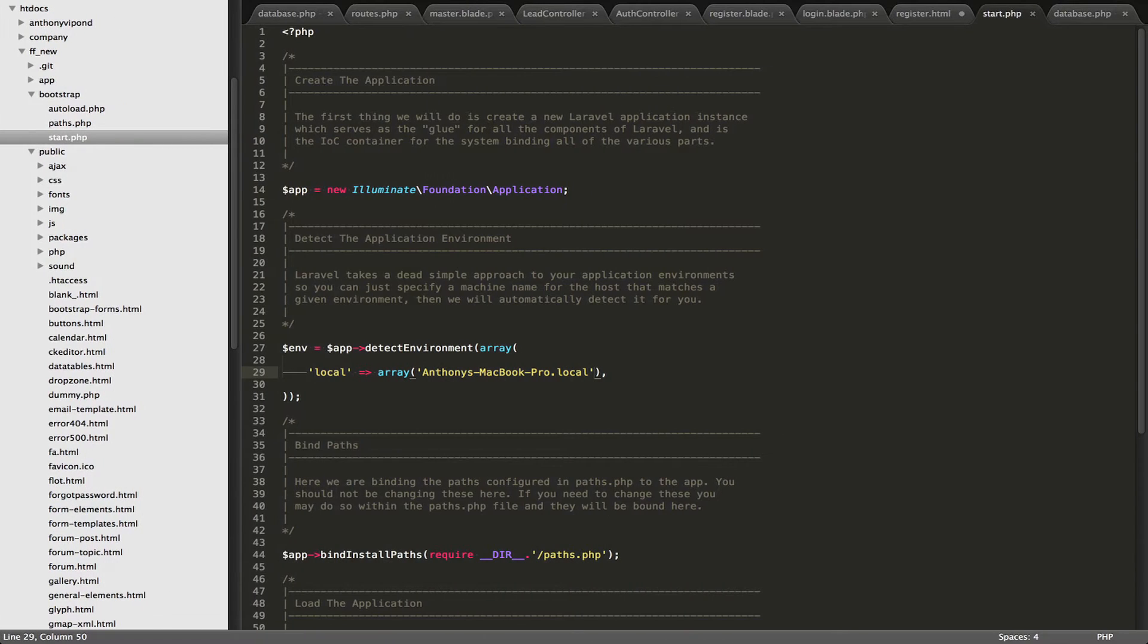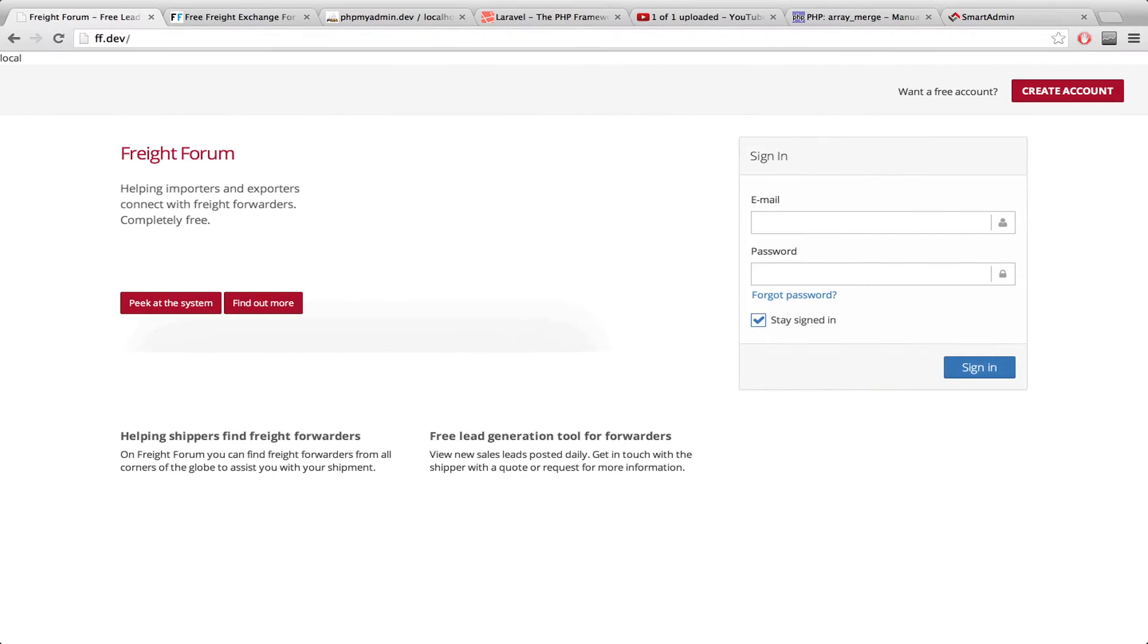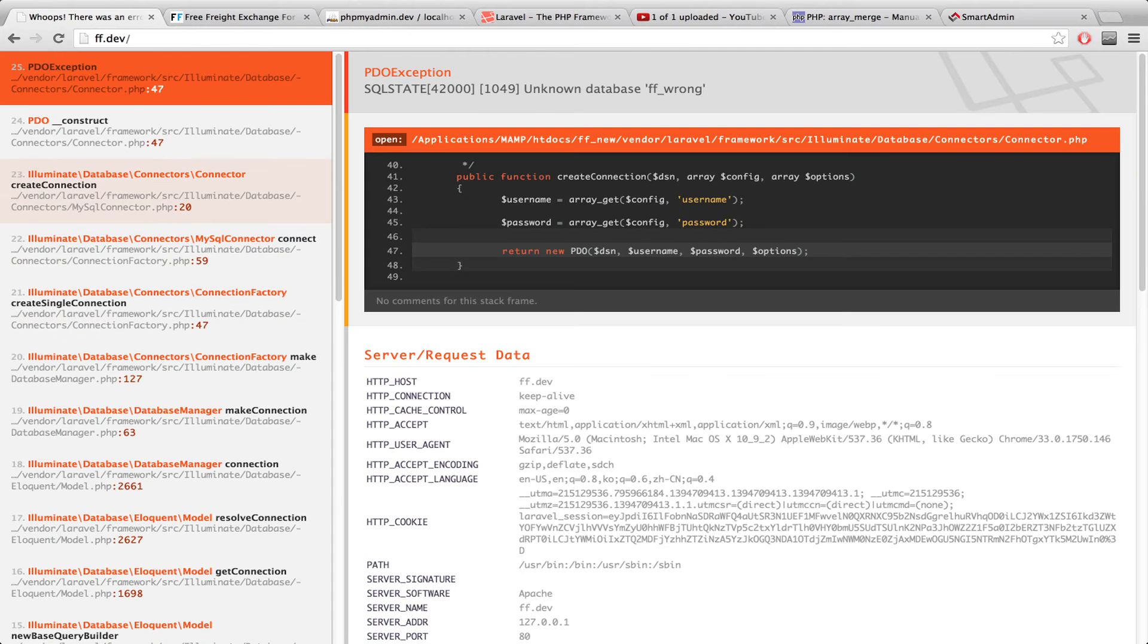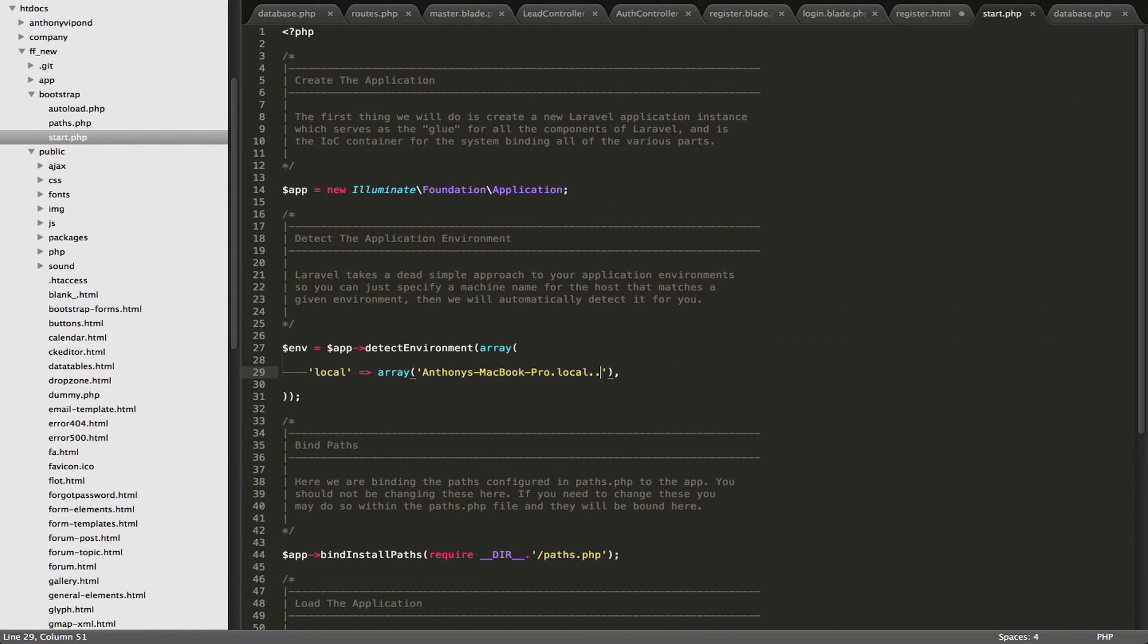So you'll notice at the top here, it says local. So if I just change this, for example, I add a few dots to something which is not my host name. And we go back here, and we refresh. Now we're getting the database error. And I'm actually just going to comment this out for now, because I don't want to get to that point just yet.